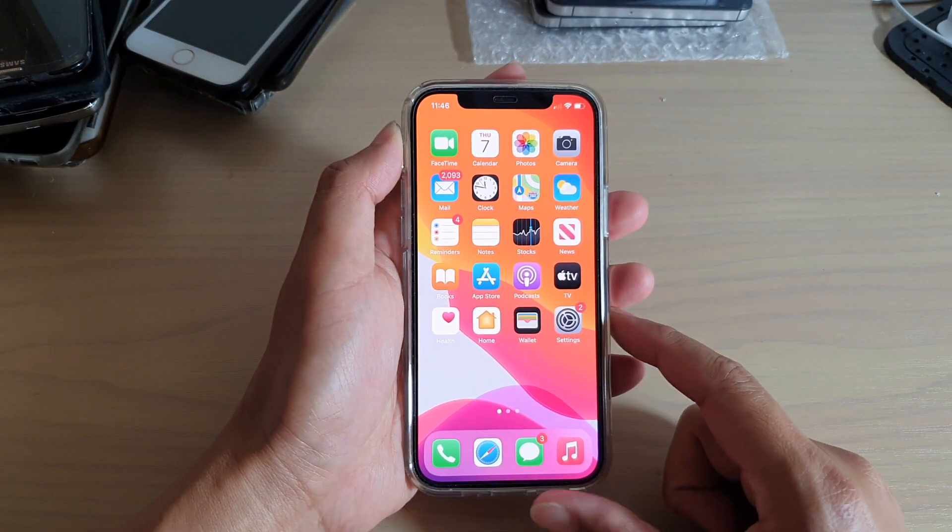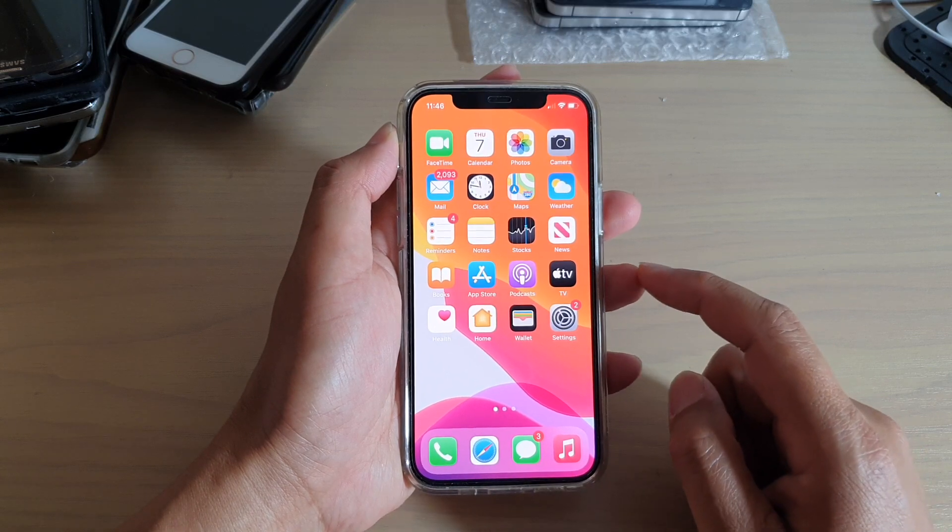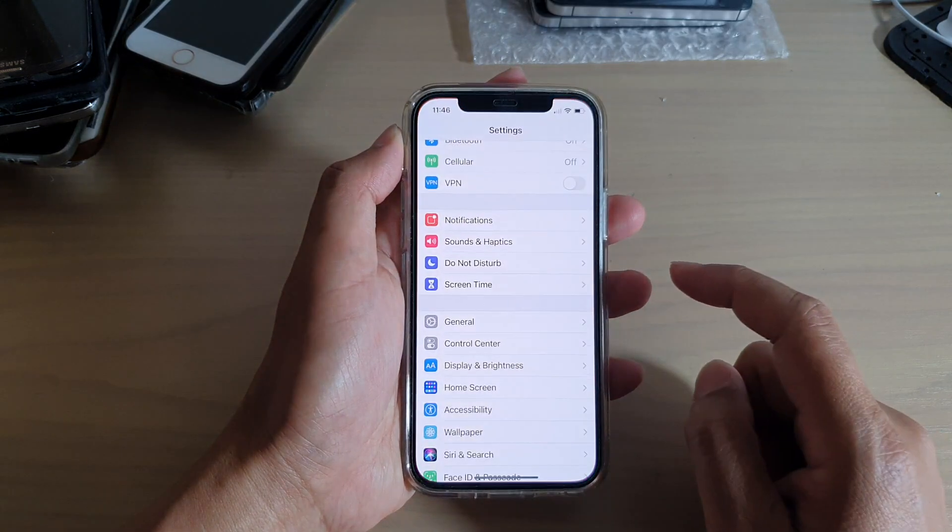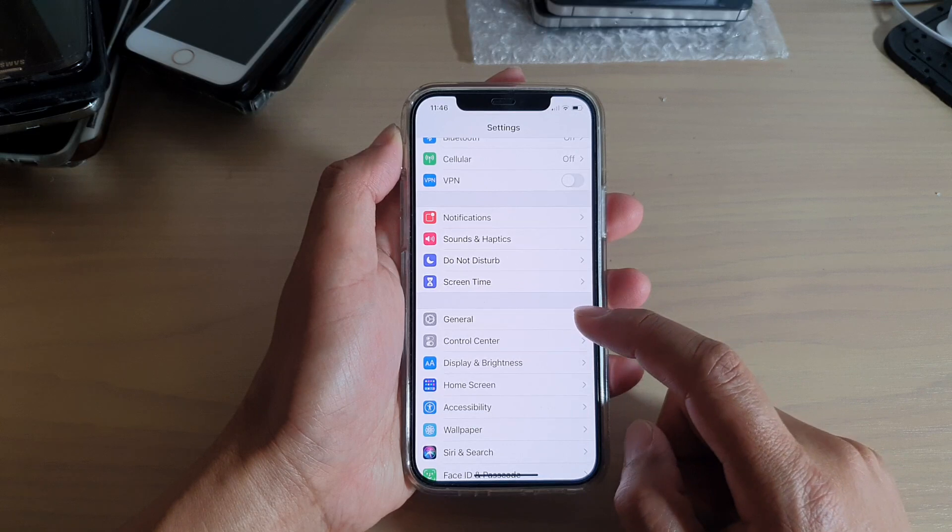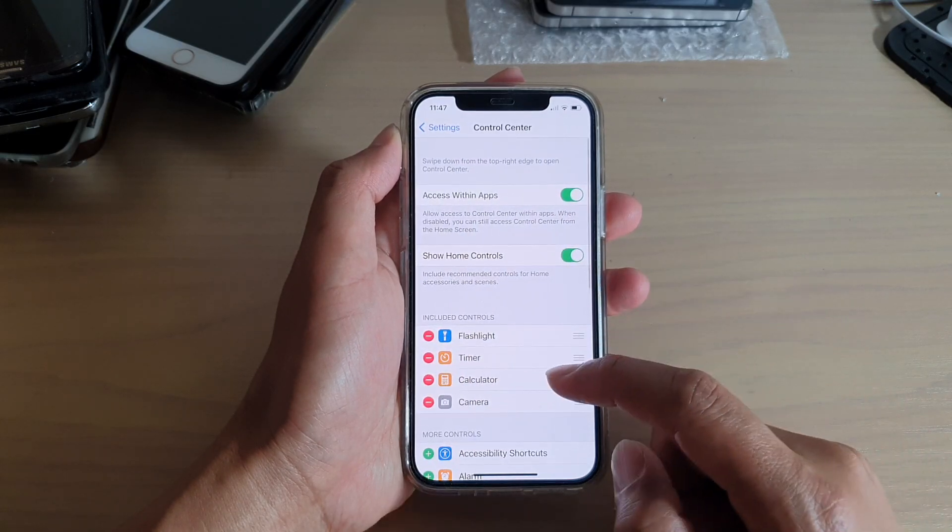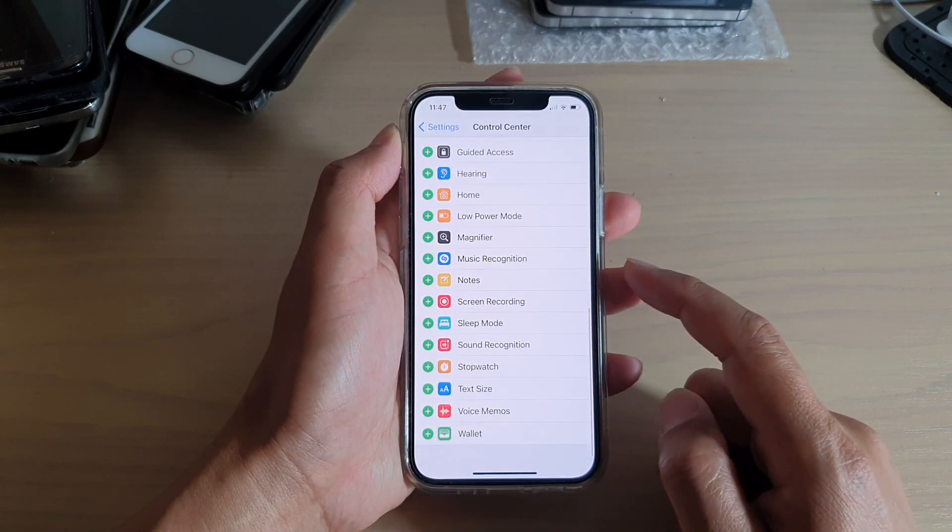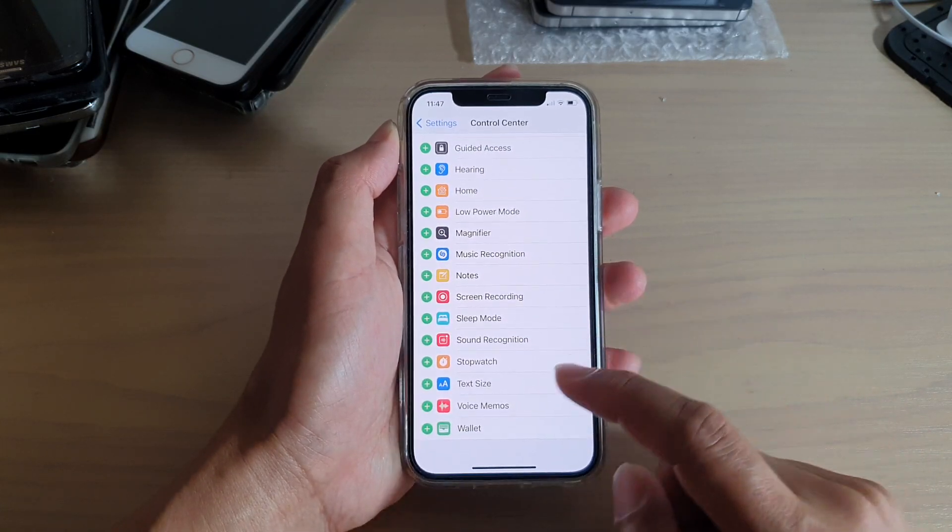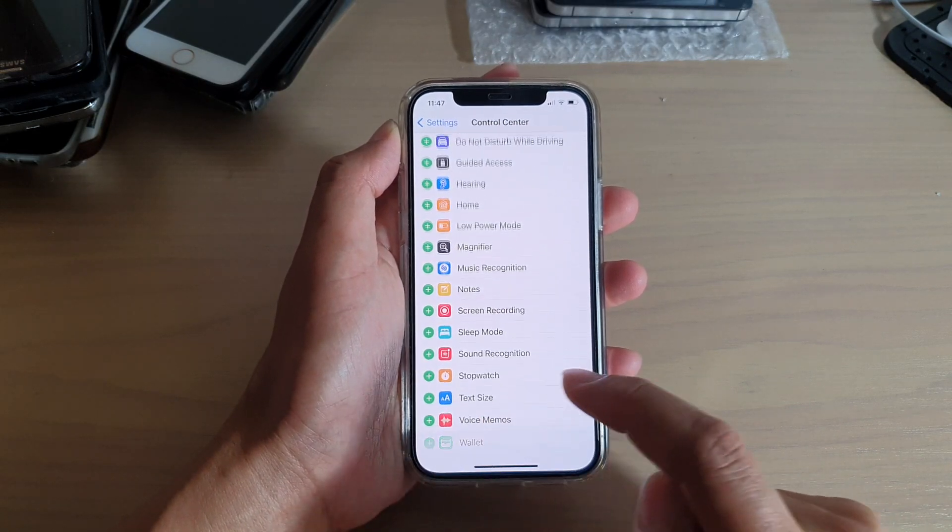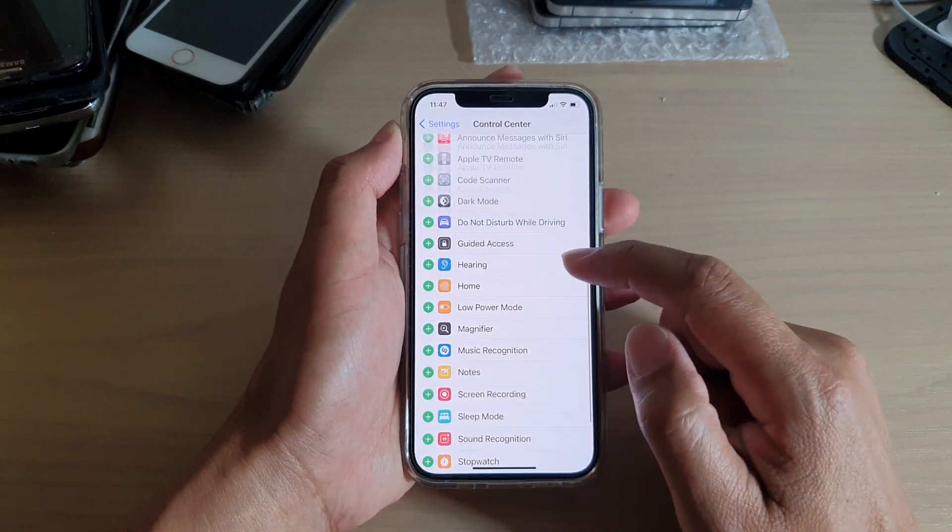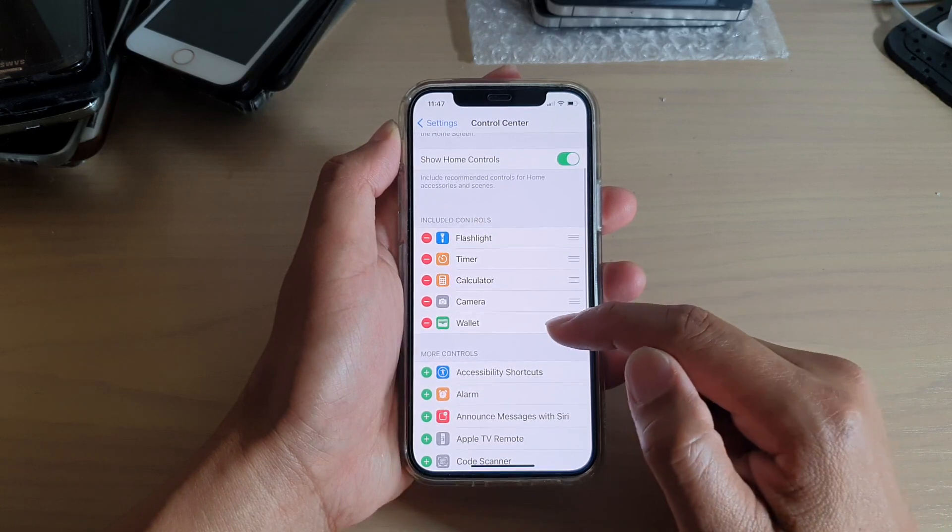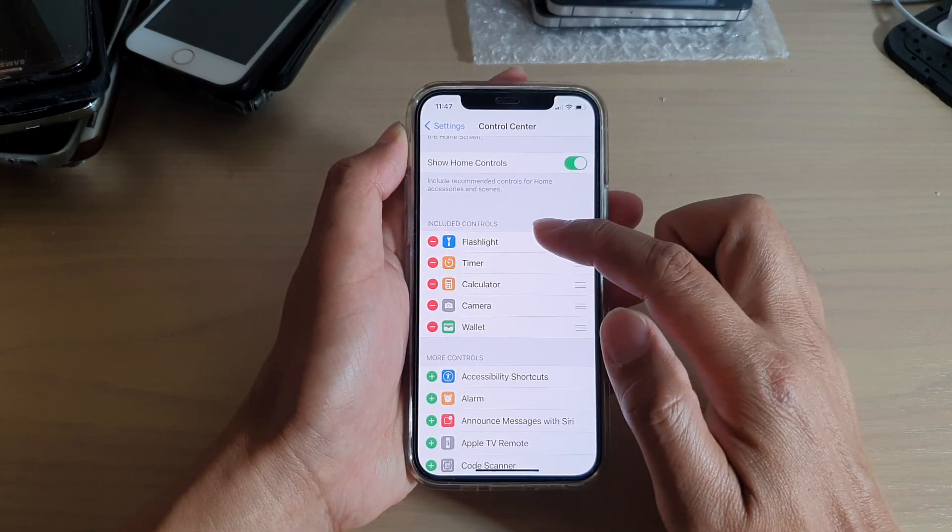In Settings, you want to go down and tap on Control Center, and then swipe all the way down to the bottom and tap on the Wallet button. Tap on the add green button and the Wallet will get added to your included controls section.